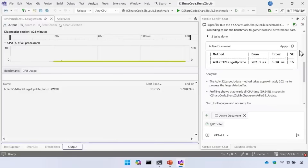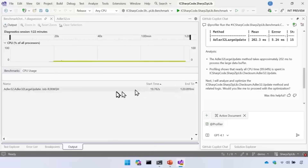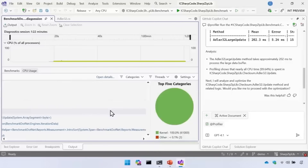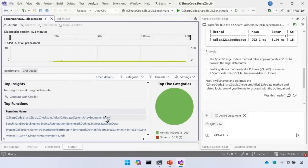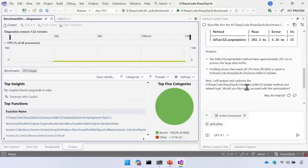You can already see it says it took about 200 milliseconds to process the large data buffer, and it shows nearly all the time is spent in the Update method. If I switch over to the CPU usage tool, there's the Update method in the top functions — and sure enough, most of the time is spent there.